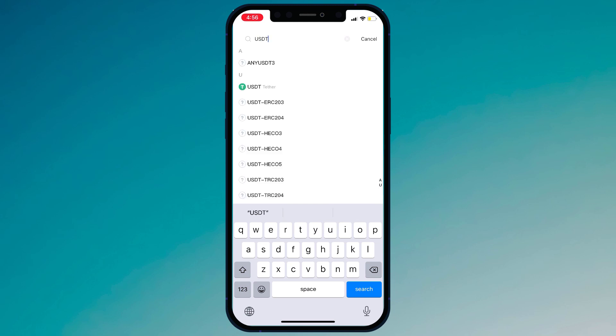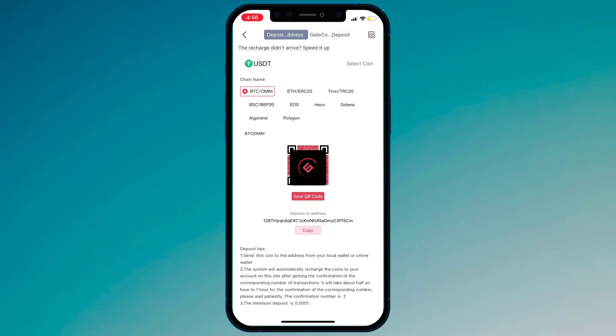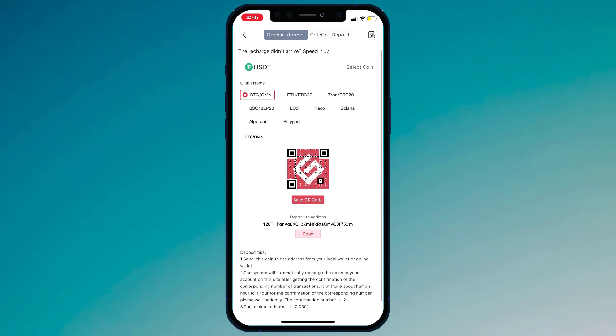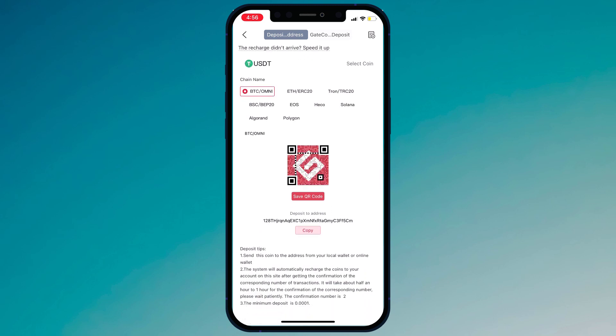Here you can see USDT Ether. Click on it and here is your address. You can copy this address or you can also scan this QR code. We also have different chains — you can select any chain like Tron TRC20. So you can scan this QR code to deposit money into your Gay.io account.